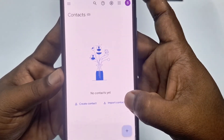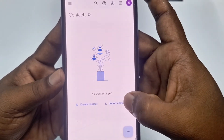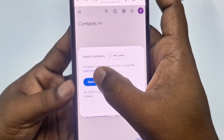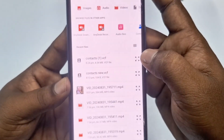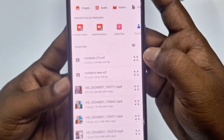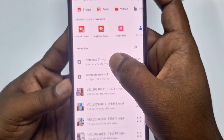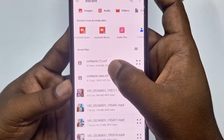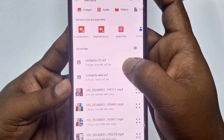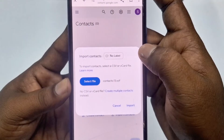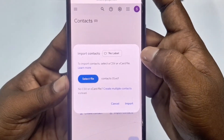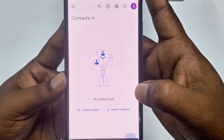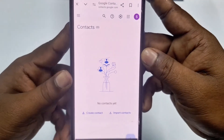Tap on 'Import Contacts', then click 'Select File'. Choose your exported contacts file, then click 'Import' and wait for a few seconds.